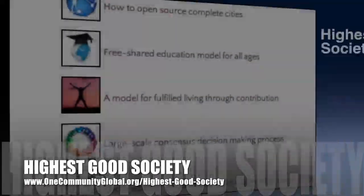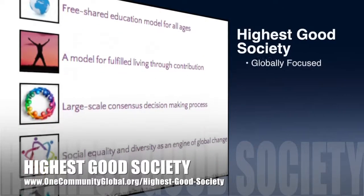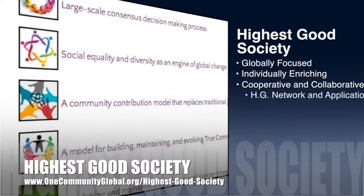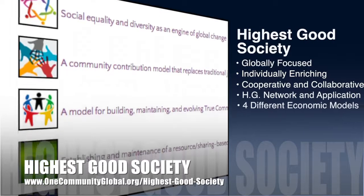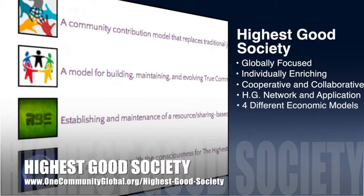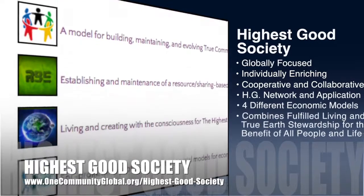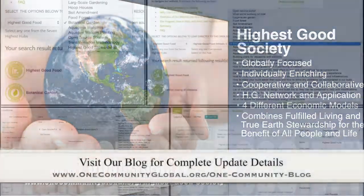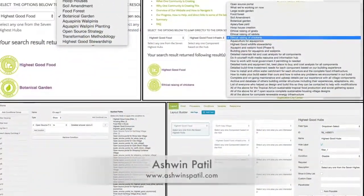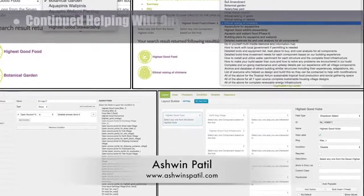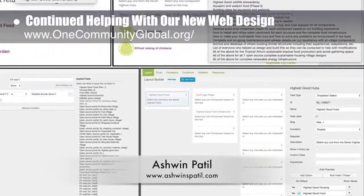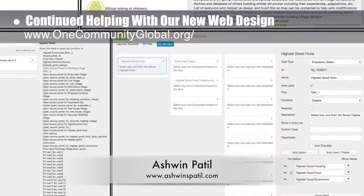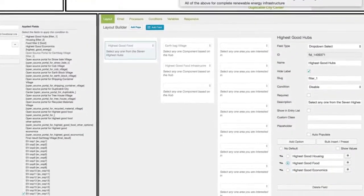The OneCommunity approach to highest good society is globally focused, individually enriching, cooperative and collaborative, includes a highest good network and application, four different economic models, and combines fulfilled living and true earth stewardship for the benefit of all people and all life on this planet. This week, Ashwin Fatil, web developer, completed his fifth week of helping with the new site design details. This week's focus was adding the rest of the highest good food links and icons and beginning to work on the highest good economics links and icons.